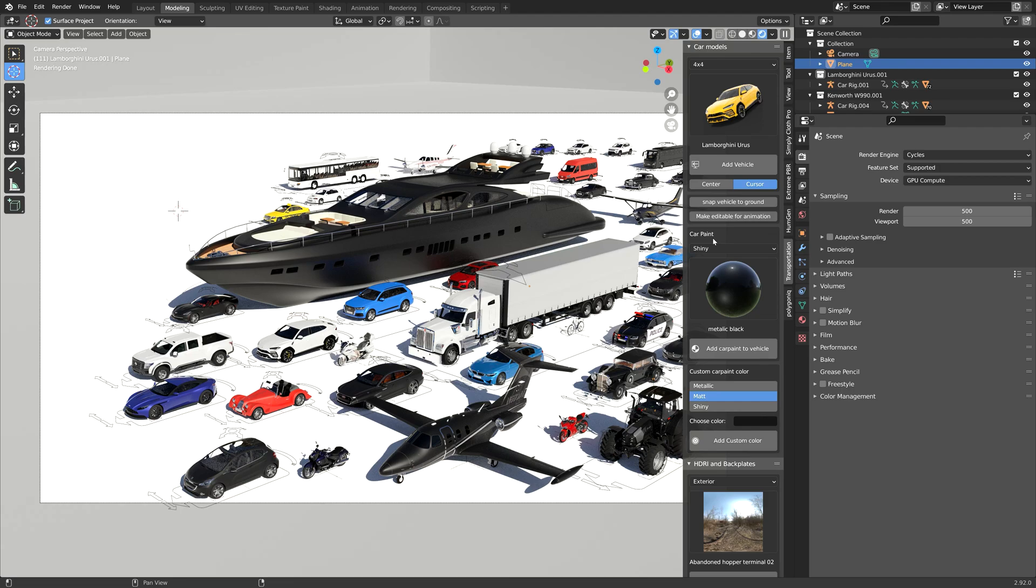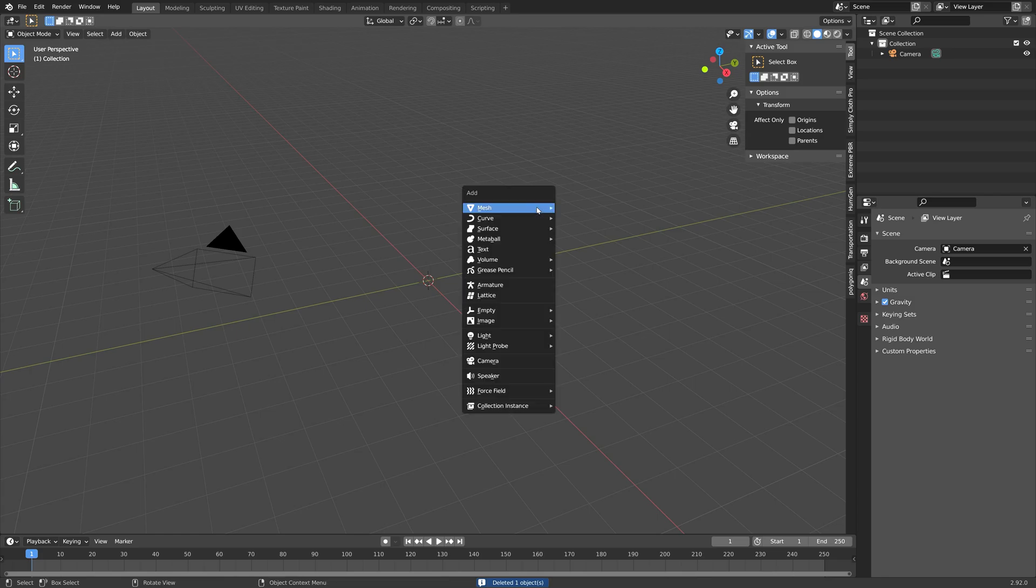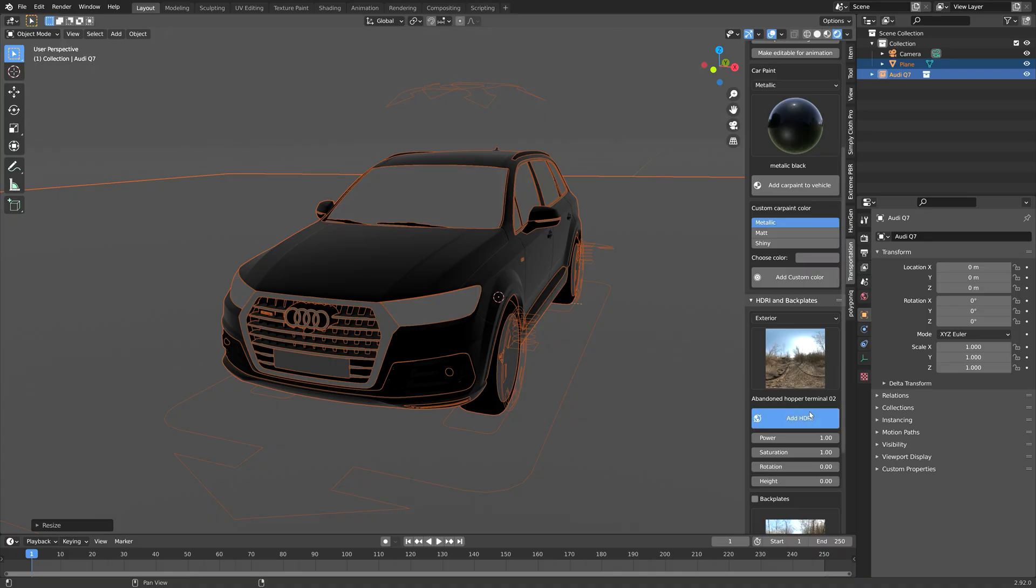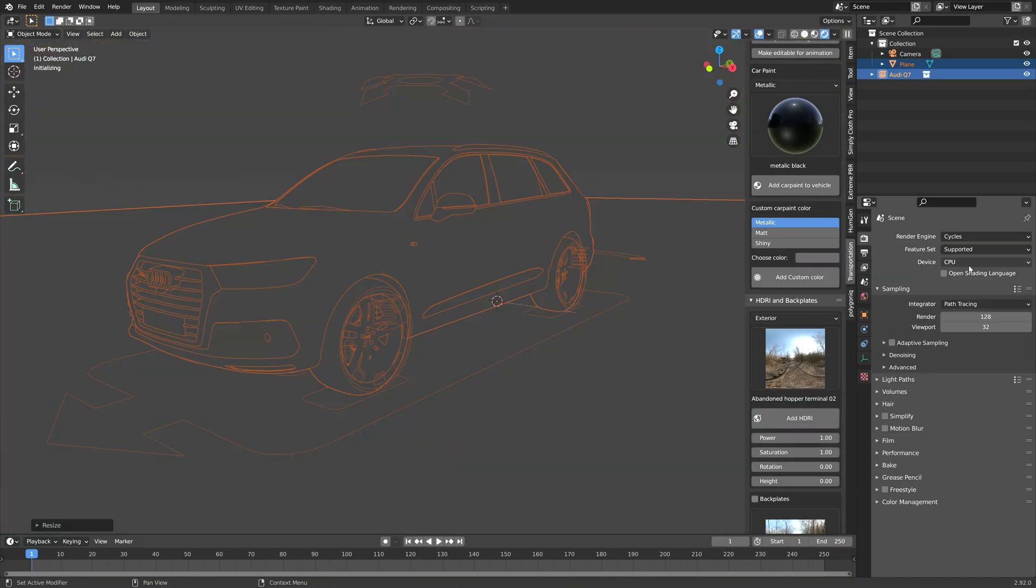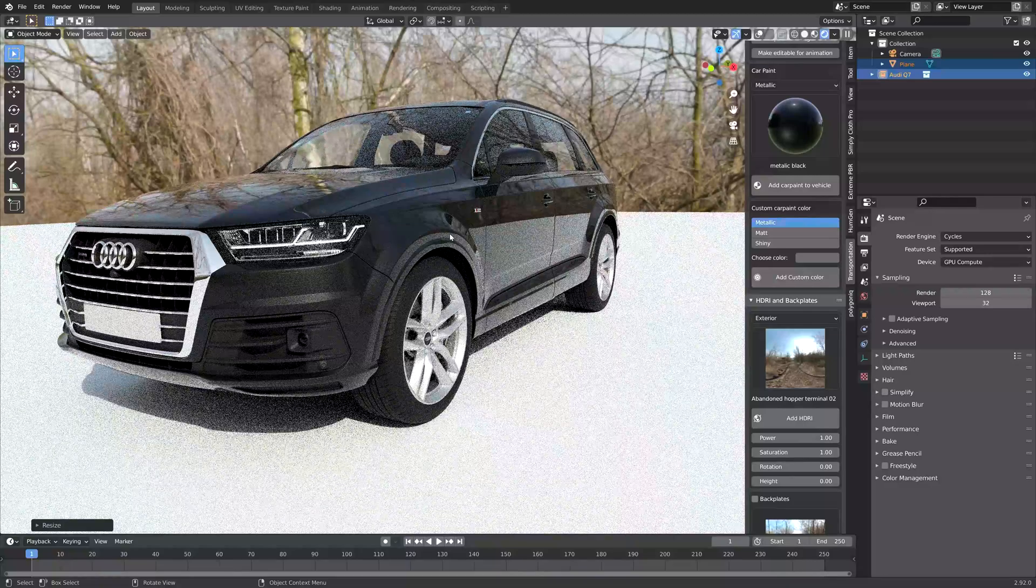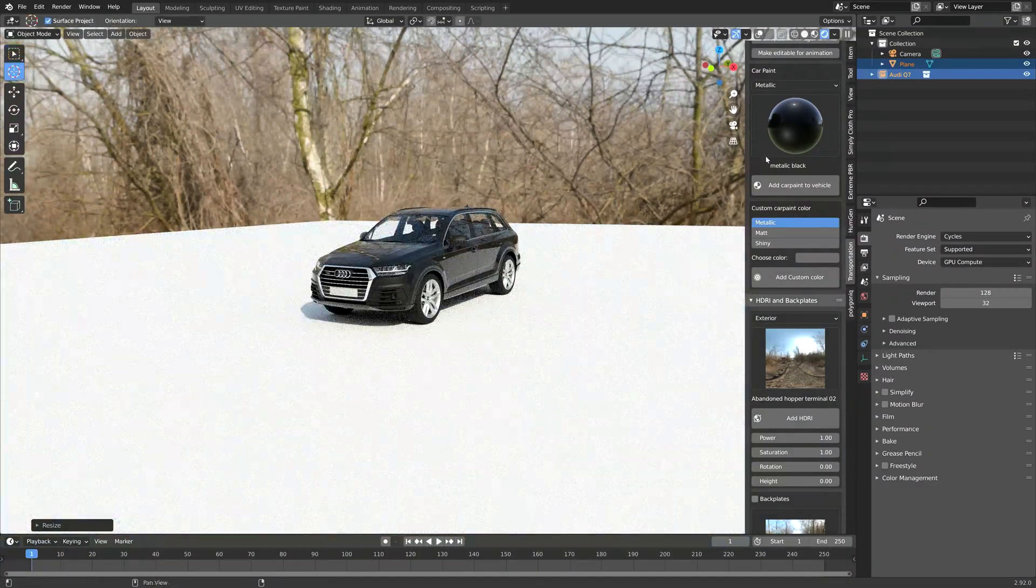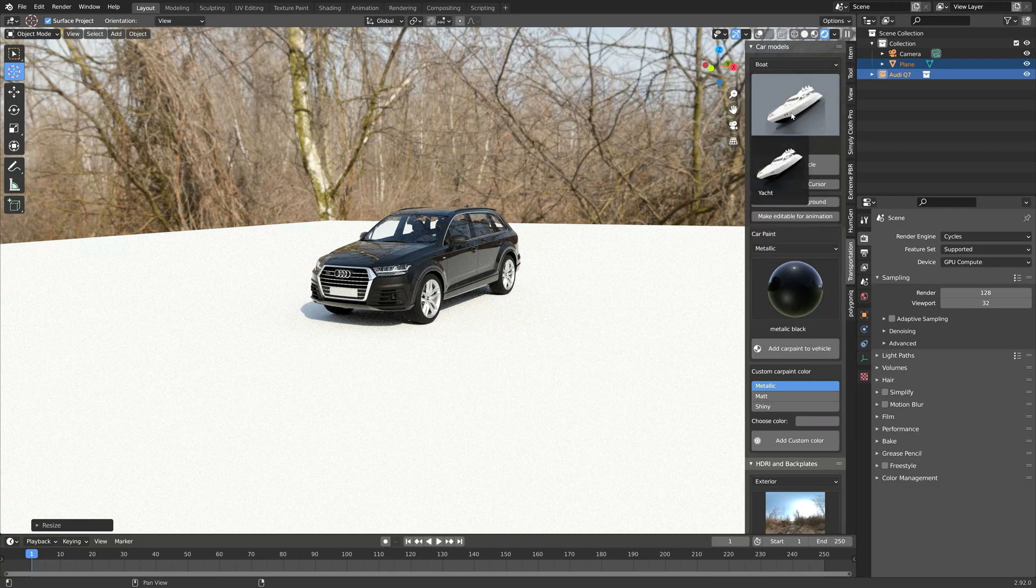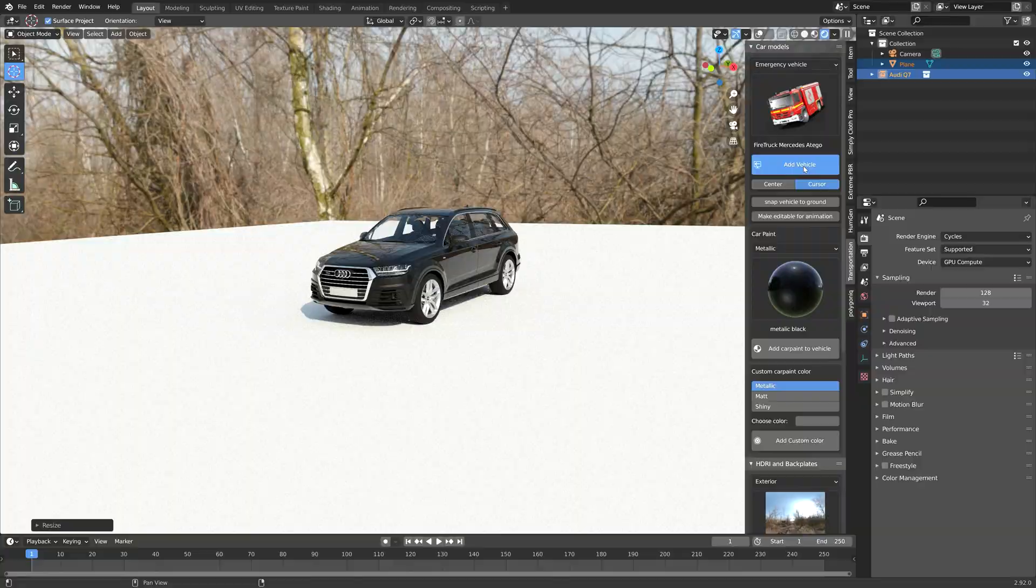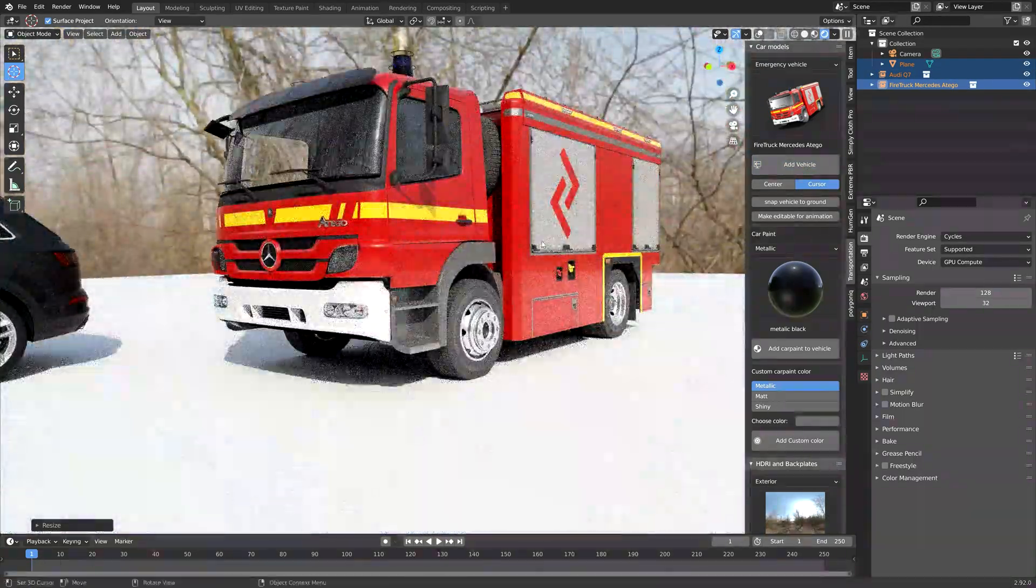And adding the cars is of course very simple, and you also have the option to add the HDRIs inside the add-on. The customization of the car paint is also much more powerful with this add-on, and you can choose between metallic, matte, shiny, and add any color to the car paint.